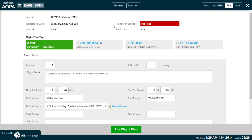You can amend VFR and IFR flight plans at any time by clicking File Flight Plan. However, if you filed IFR and are within 46 minutes of your departure, you must contact ATC or Flight Service directly to amend.